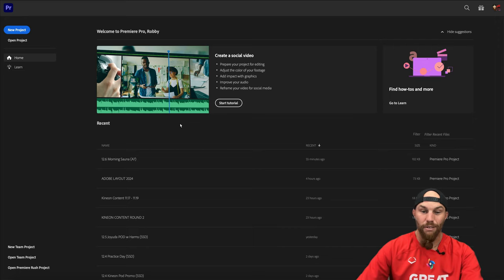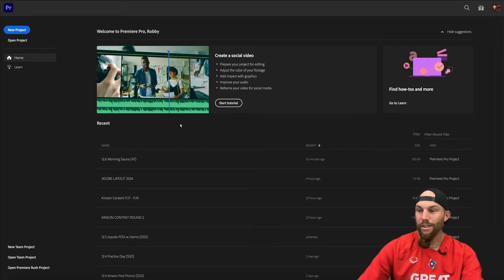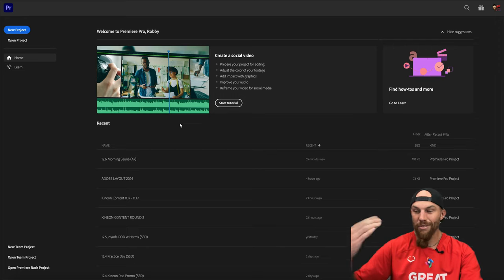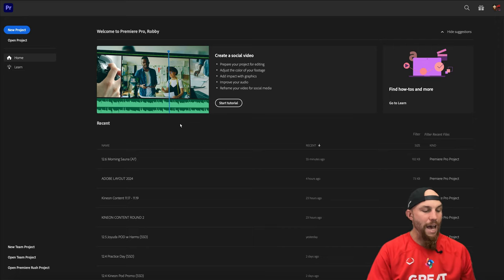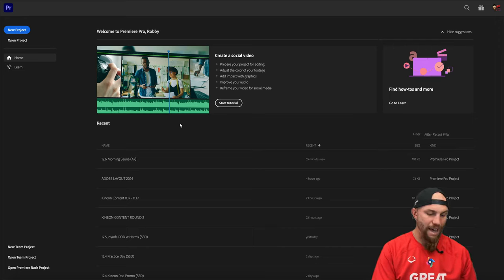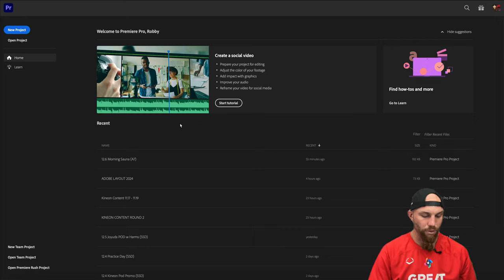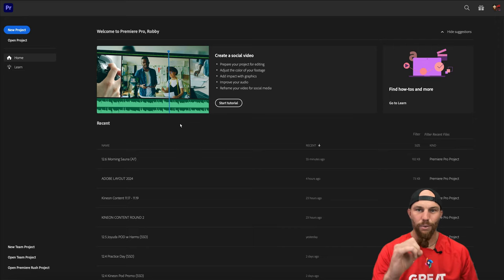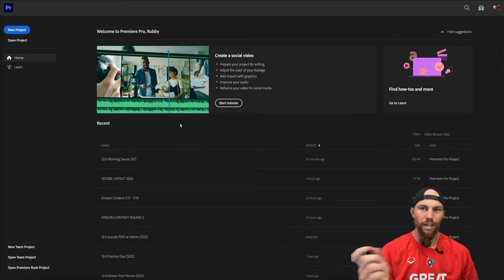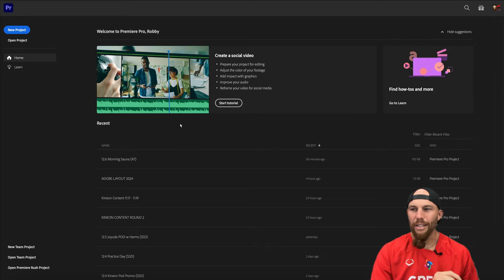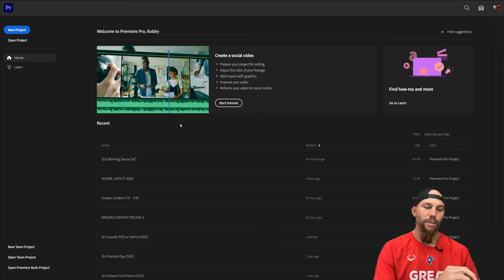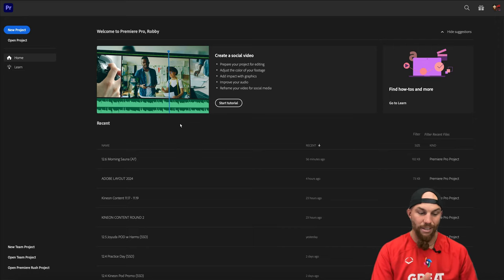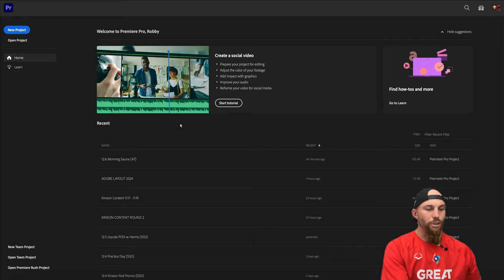I'm not an expert by any means — I'm learning things with Premiere consistently, day in and day out. A simple hack: I have a shared folder on Instagram with Harmless, and any time we find something about Premiere — a new update, a new shortcut — we just save it to our collection so we're constantly learning.